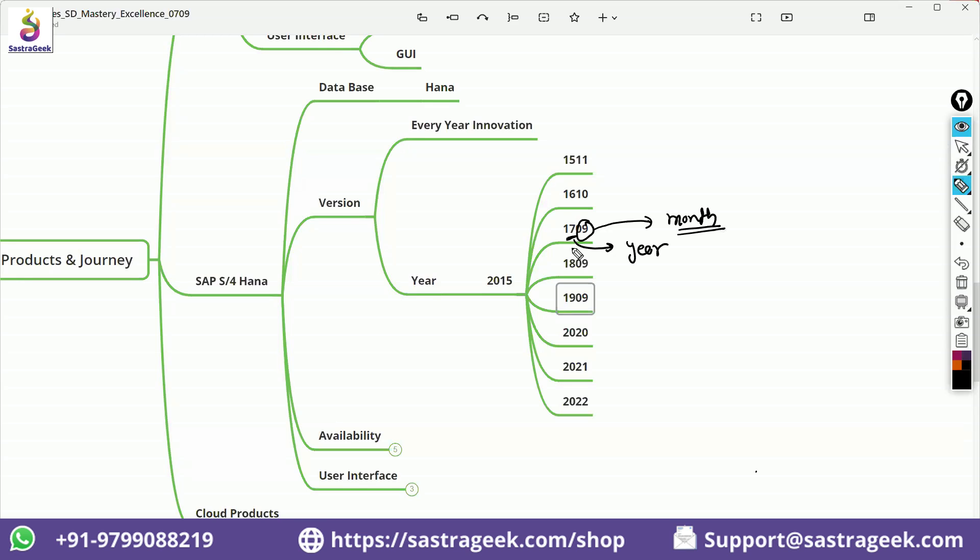First two digits is year and last two digits is month on which it would be releasing. It was released in 2017 in the September month. As we first thought that they would be coming in with the multiple version in a year, and then later on, they realized even one version is too much for the clients.